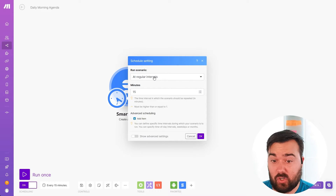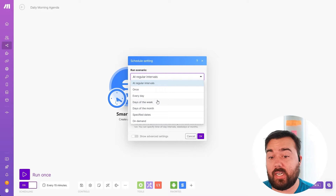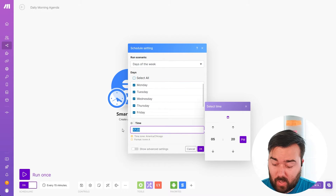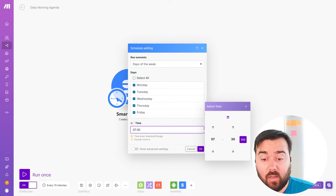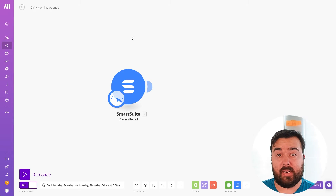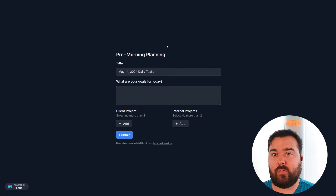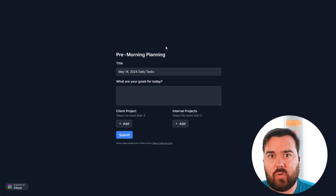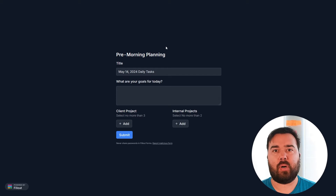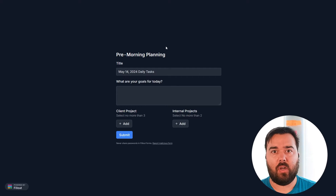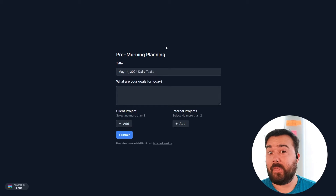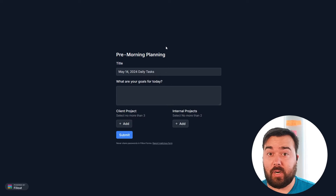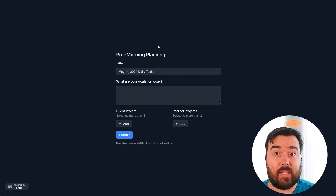I can set this up to run at regular intervals — currently every 15 minutes — but I can change this to days of the week. For me, I'm going to set this for Monday through Friday and set it to run at 7:30 in the morning. The record is going to be created, which then creates this form. This form is tied to a specific day. There are also a couple of other automation processes I've built in to collect my specific tasks based on due dates, but that's more of a whole other video. If you're interested in learning more about that, let me know in the comments.